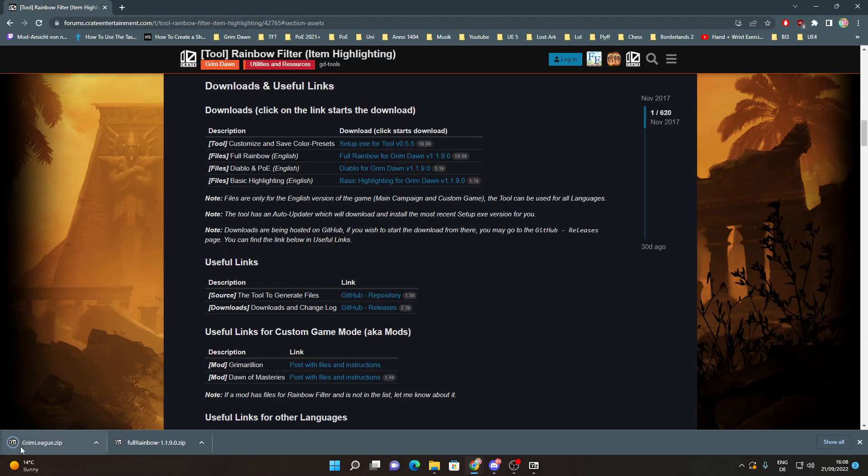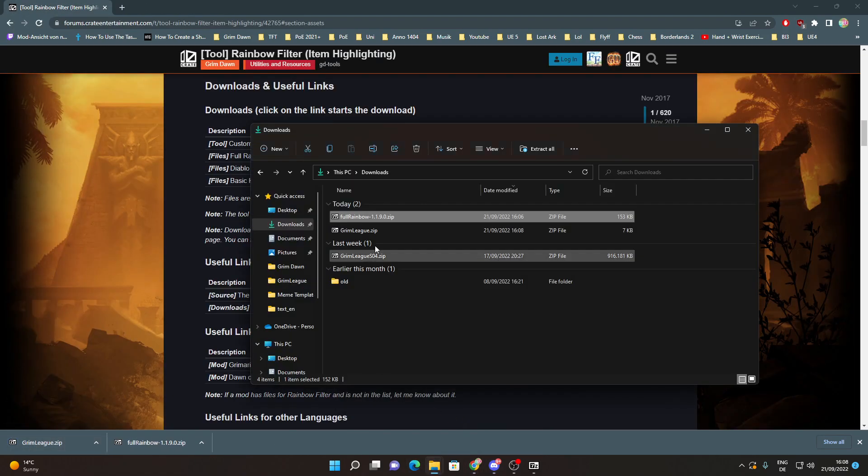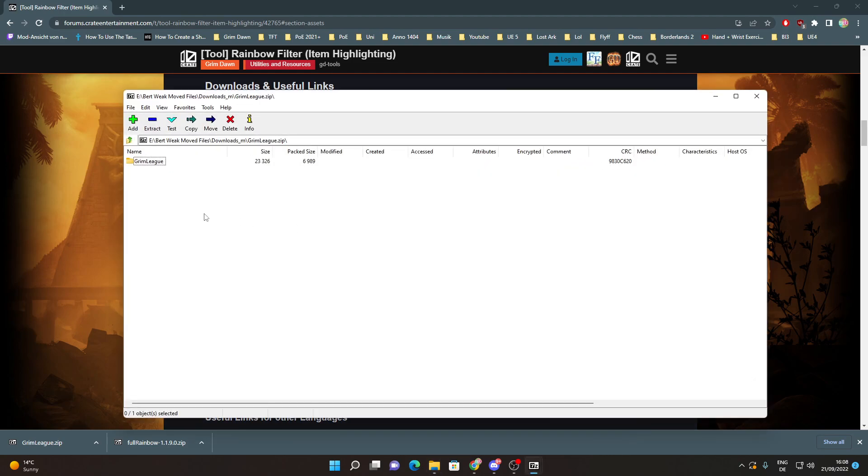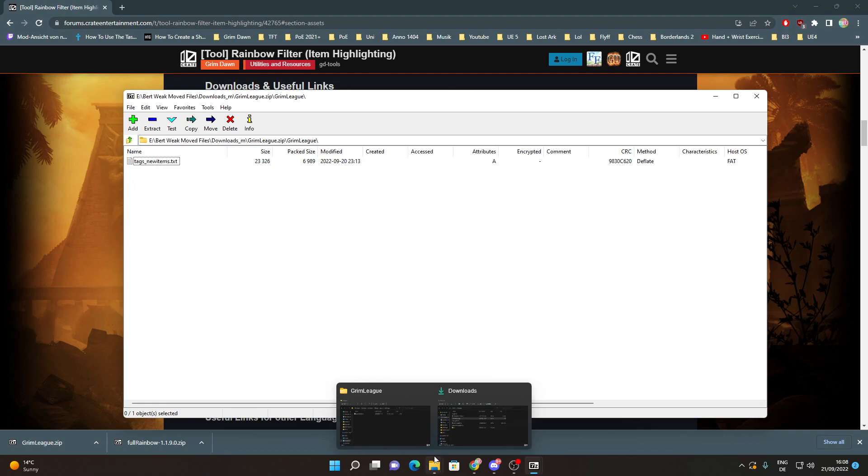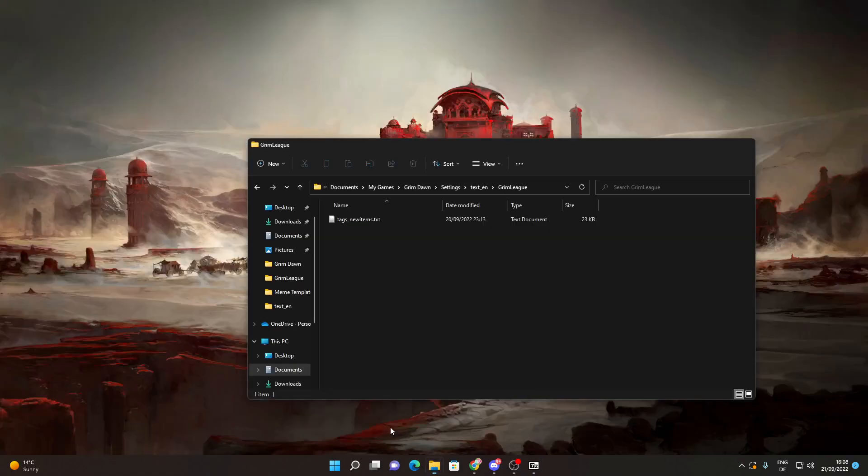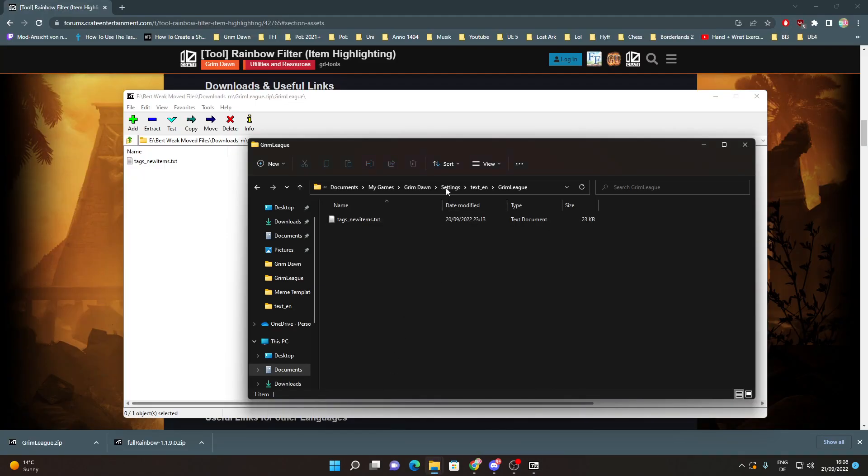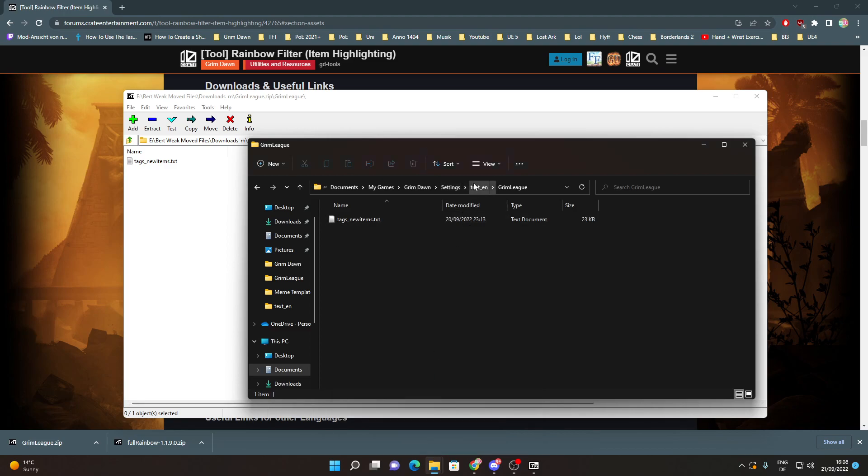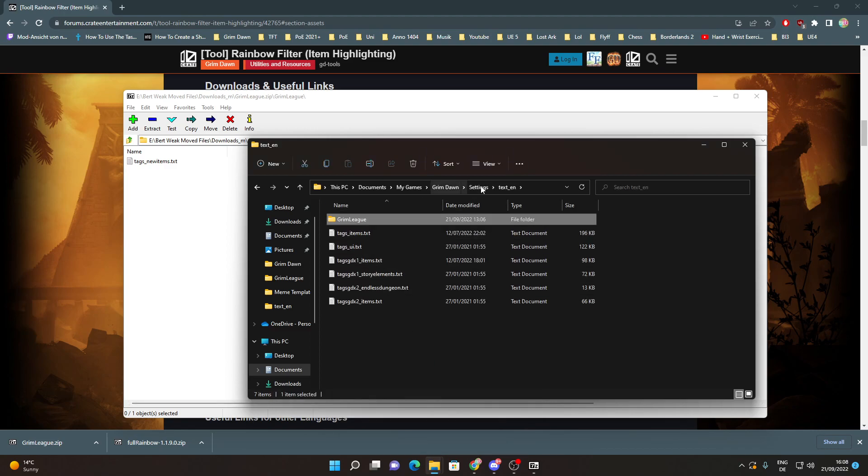You download this zip file and if you go to Downloads, you can see there is a small zip file here with a GrimLeak and TextNewItems.txt file in it. Just put those files into the Texten folder so it looks like this.